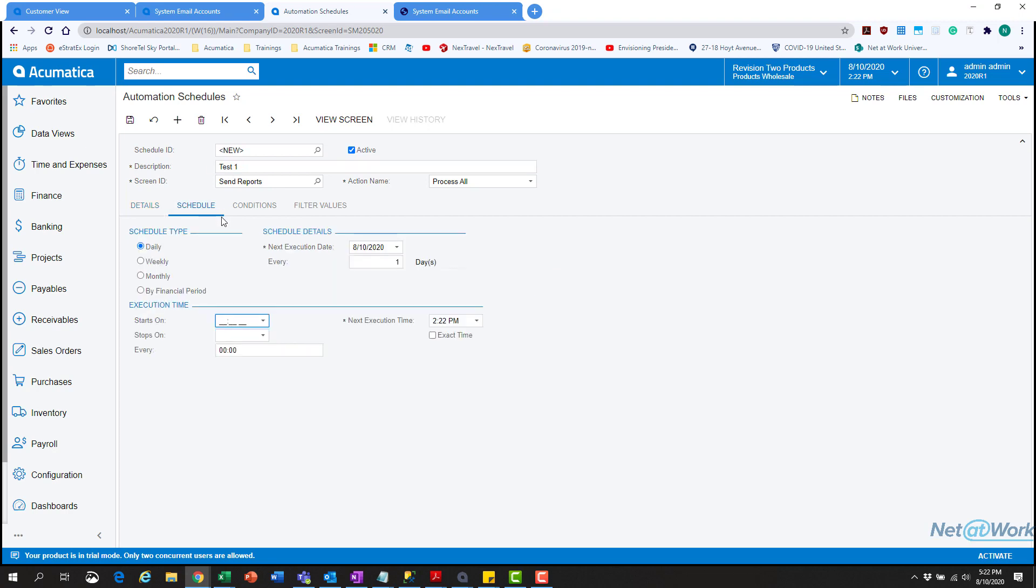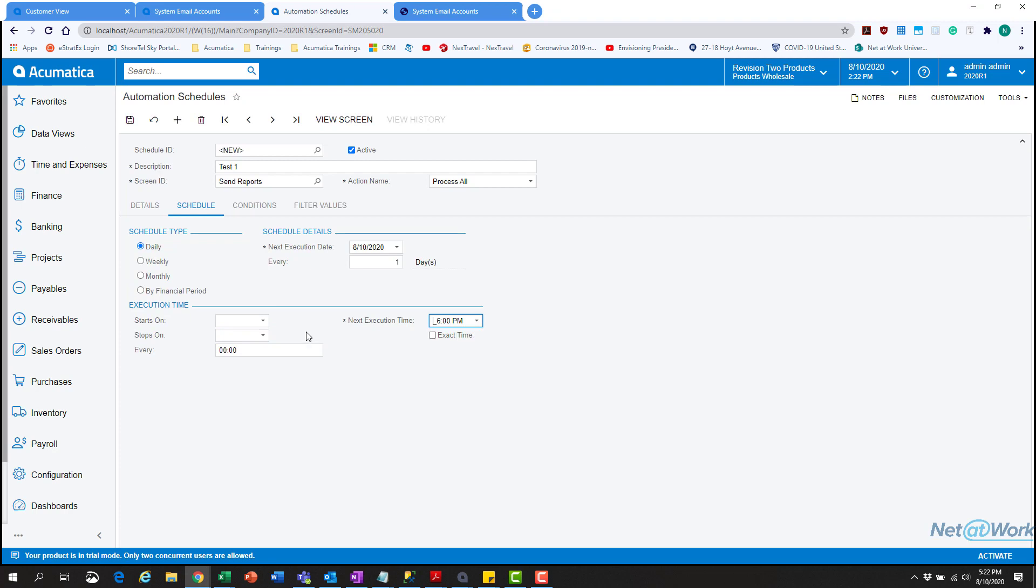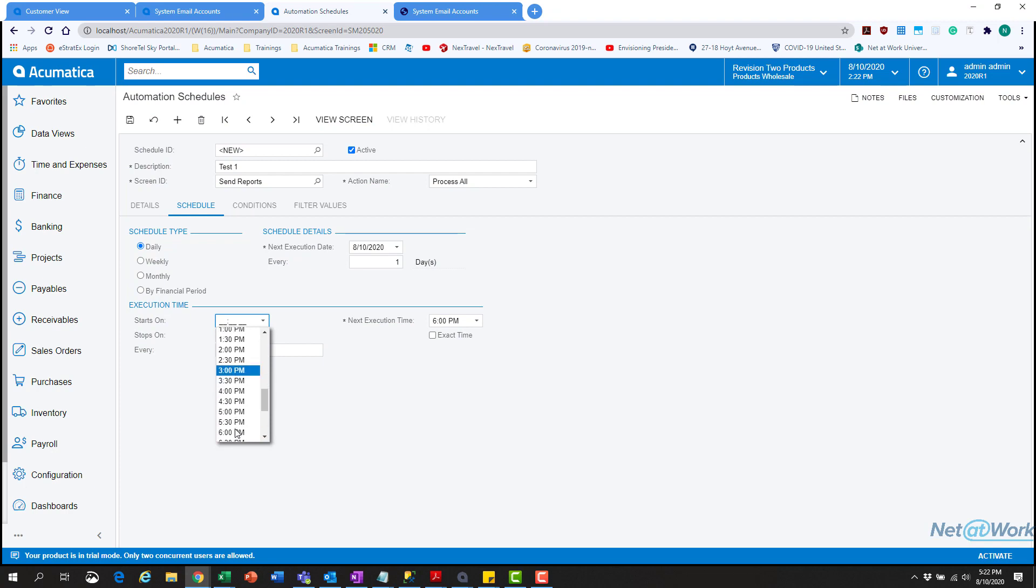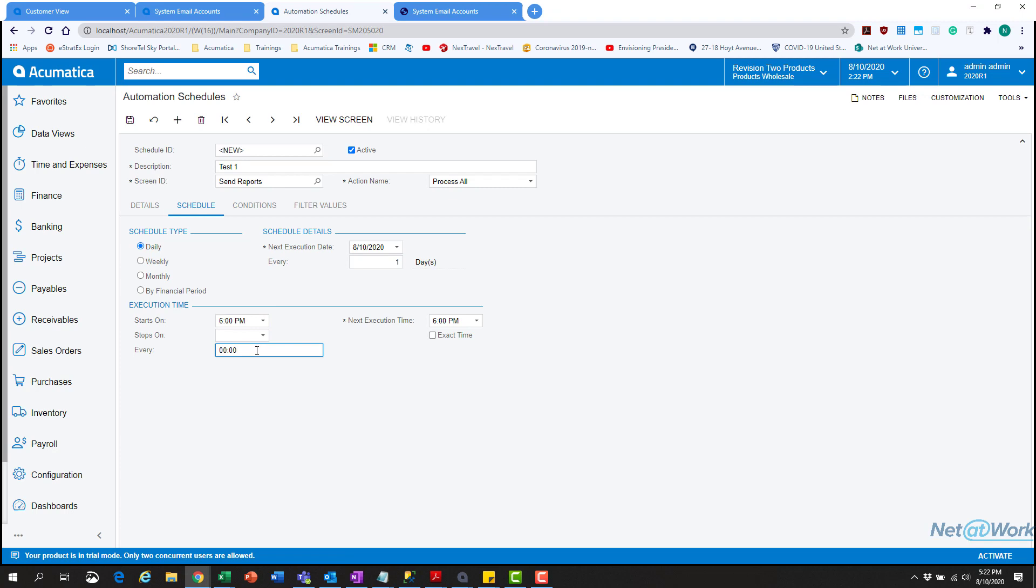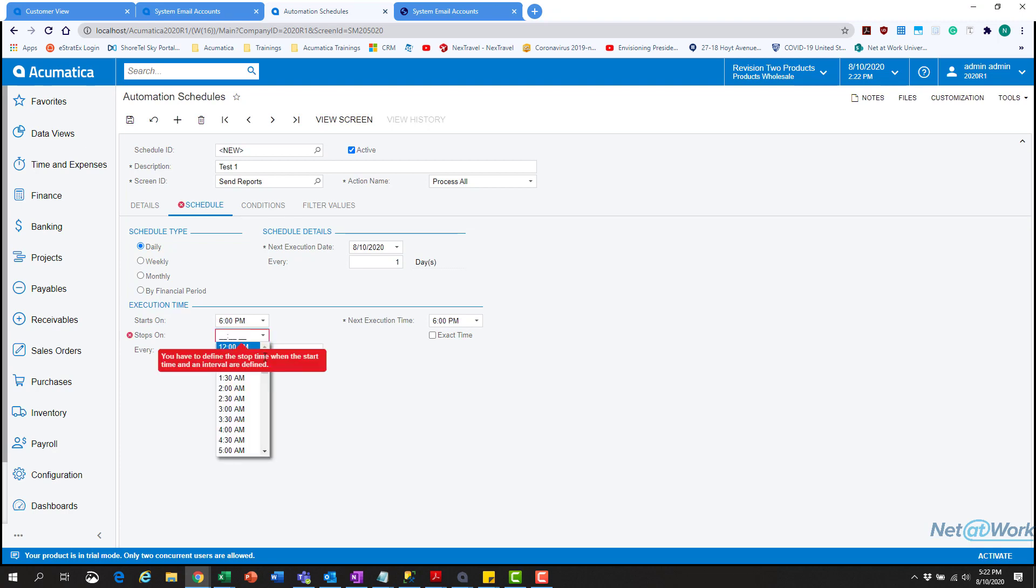Then we're going to go down into the schedule. We'll choose daily and 6 p.m. You can see when you click out, you've got to click over here and go down to 6 p.m. I want this running every five minutes, but it's only going to execute daily at that specific time. I want it to stop at 6:05 to be safe because I want it to run in five minutes. You can also just leave this blank too.